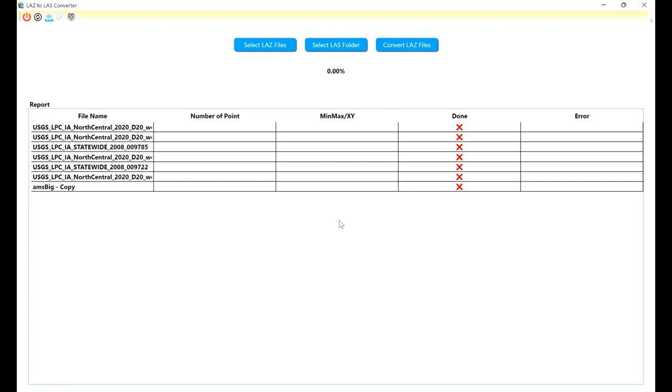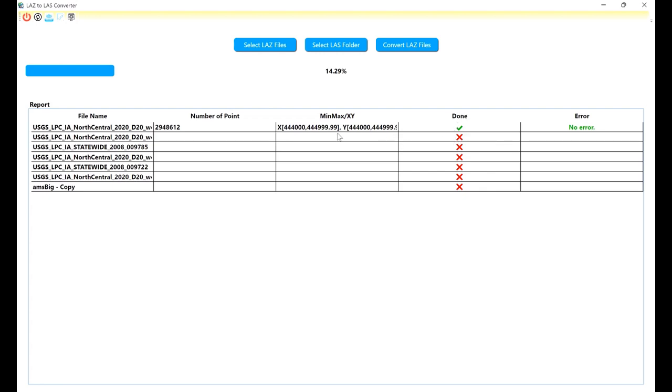I should wait for all of the LAS files to convert to LAZ files. For each file you will have a report here. It shows done status, the domain of each file, and the number of points in the file.